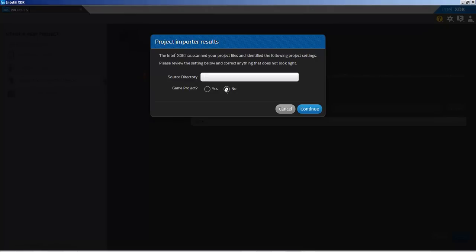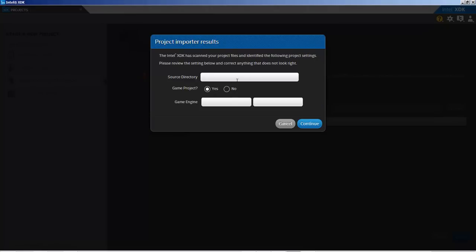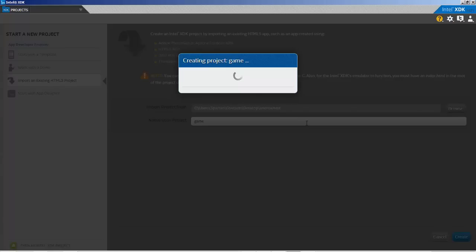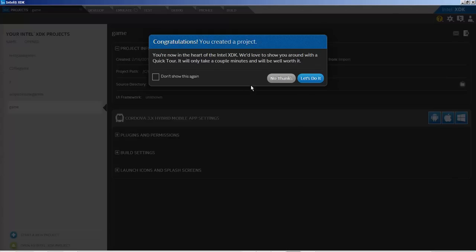I'm going to say browse, search for certain project, say okay. Name of project game. Create source directory, leave this alone. Do not touch this. This has caused me a lot of heartache, so I'm going to leave this alone.